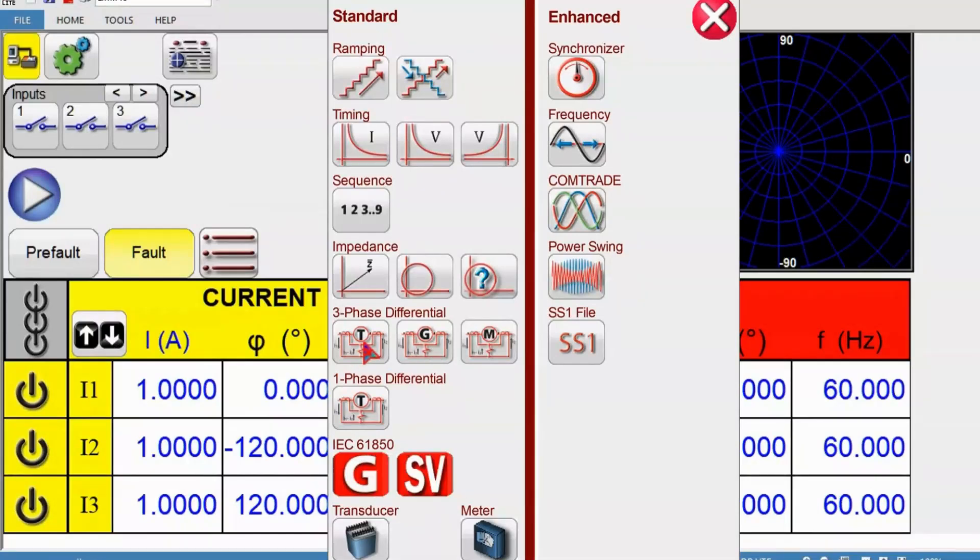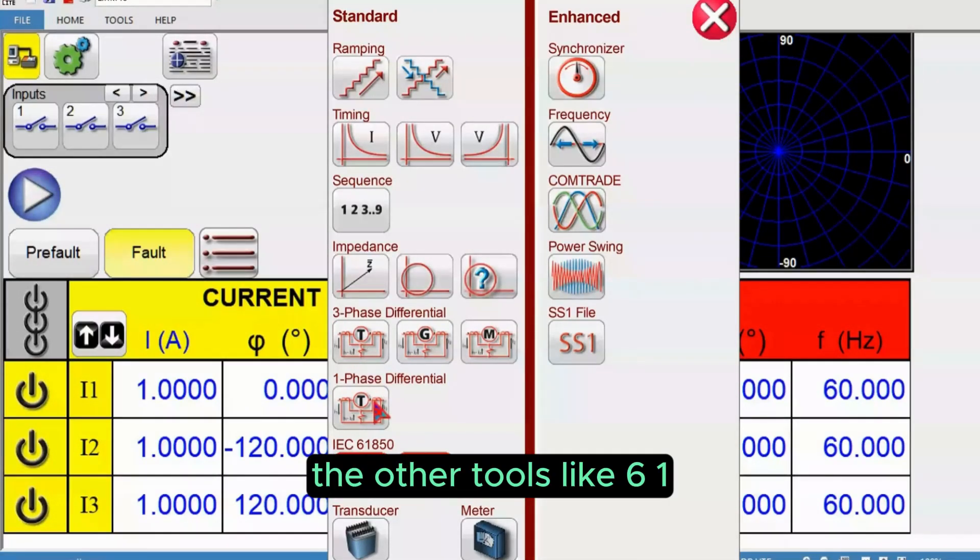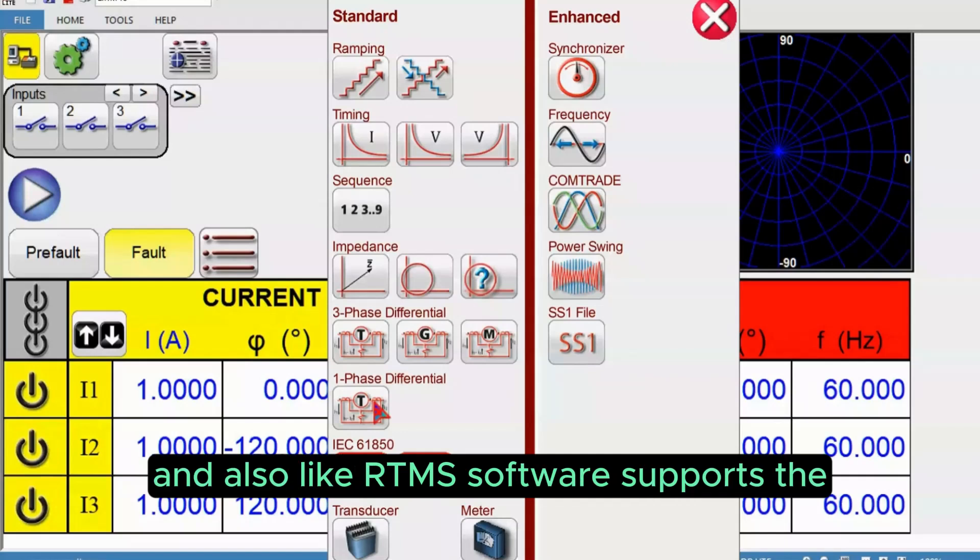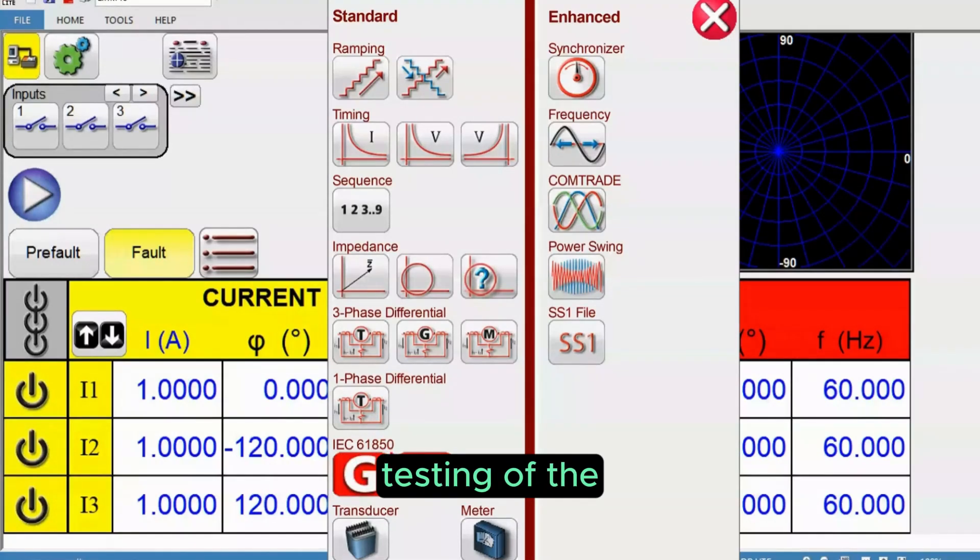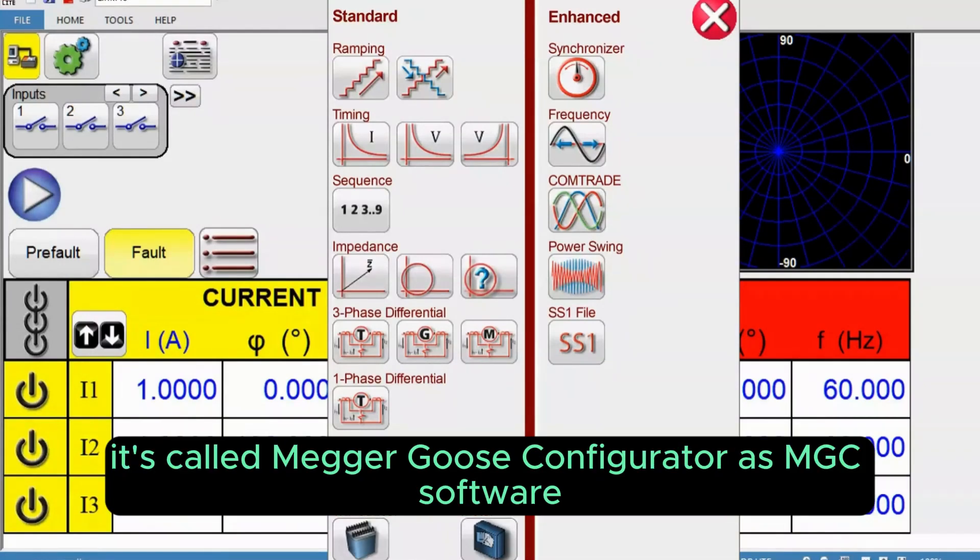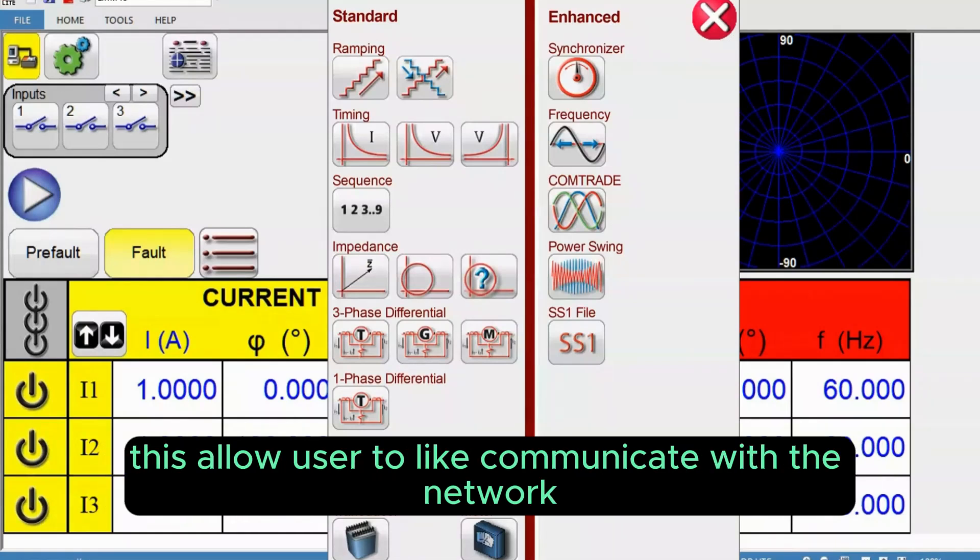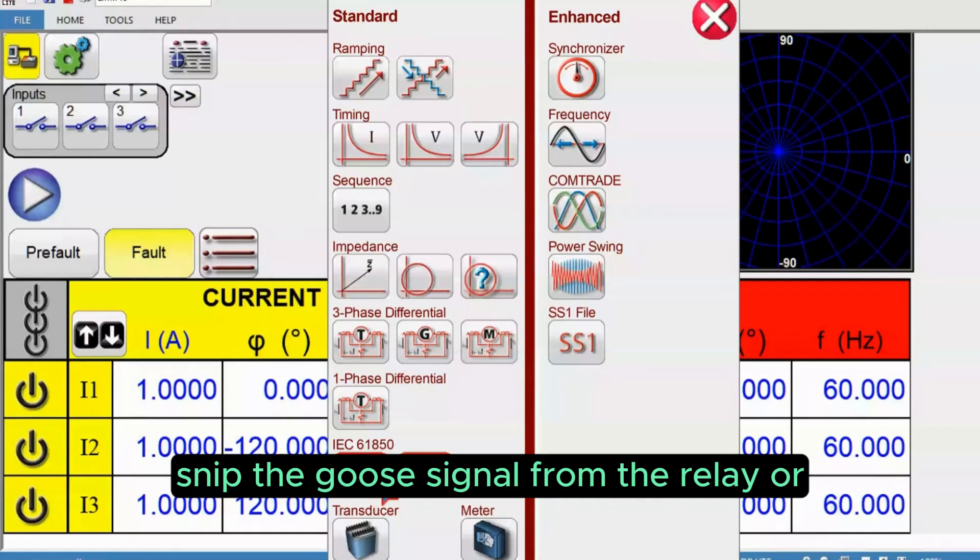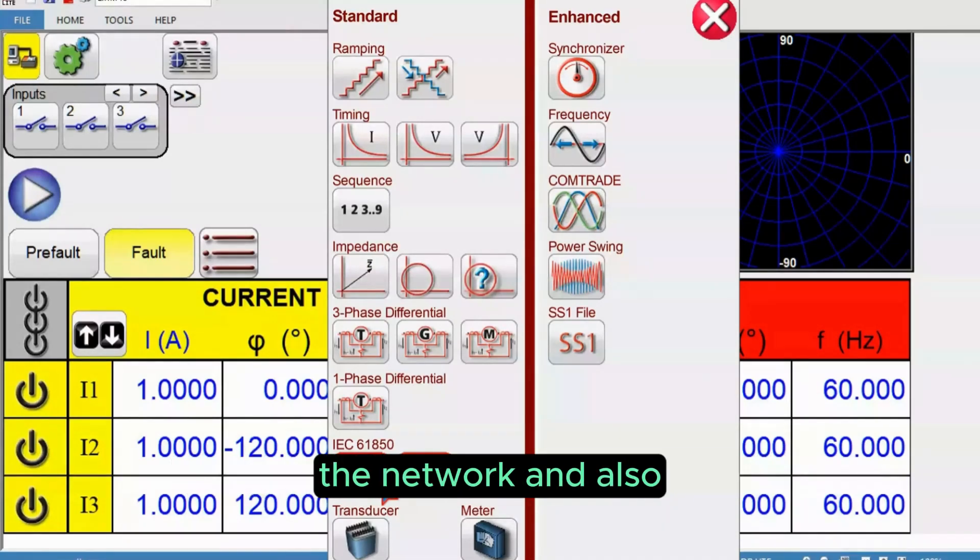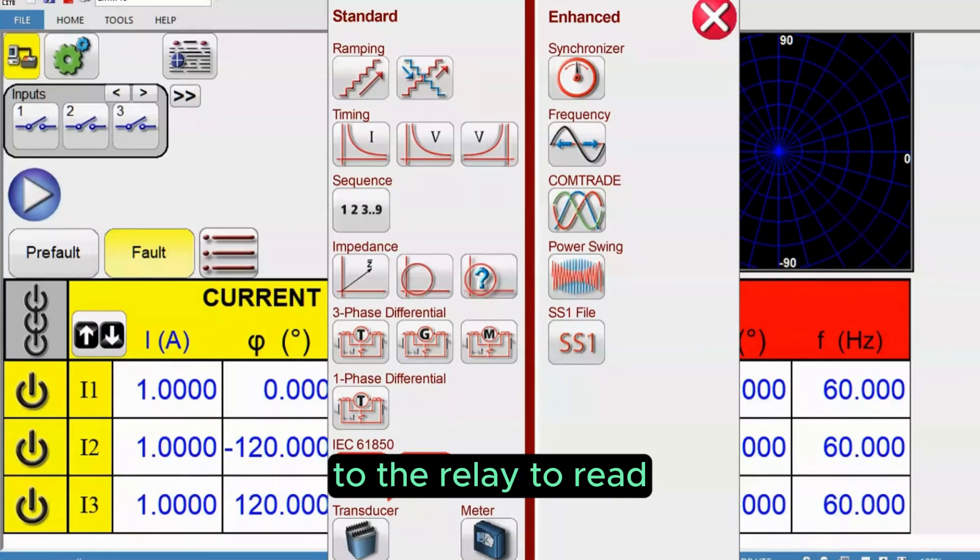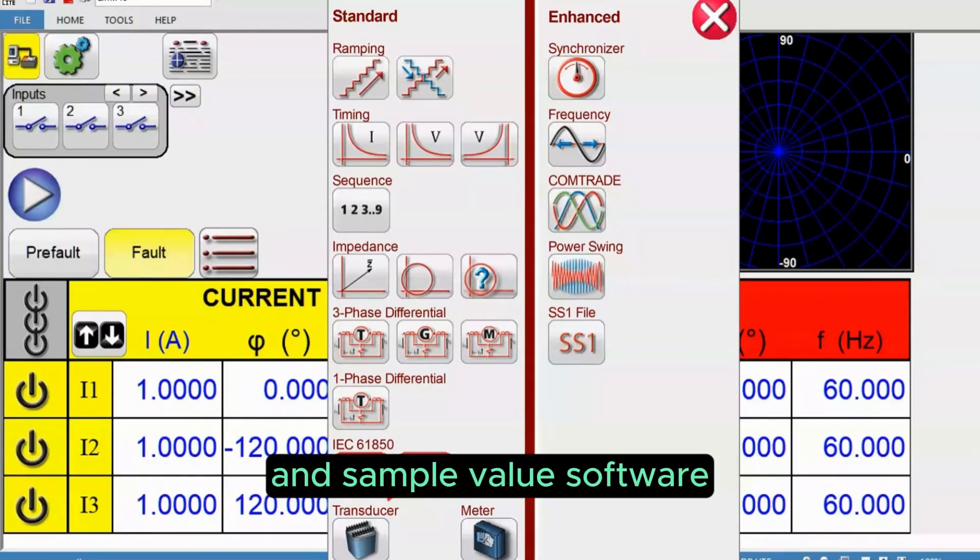The other tools like 61850 tools. The SMRT test set and RTMS software support testing of IEC 61850 technologies like this one, MGC, called Mega GOOSE Configurator. This allows users to communicate with the network or relay, snip the GOOSE signal from the relay or network, and also has the ability to replace the GOOSE signal into the network or relay.